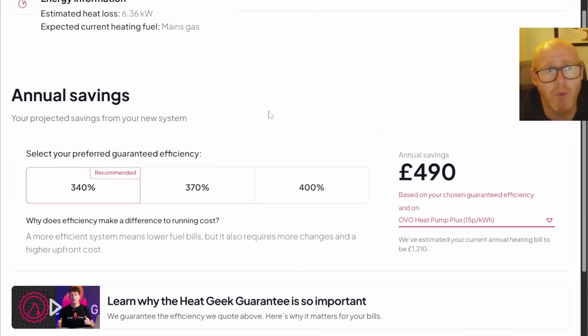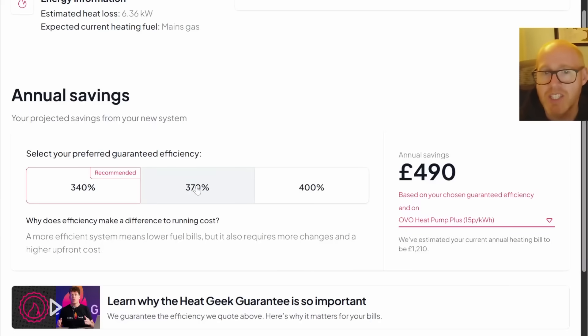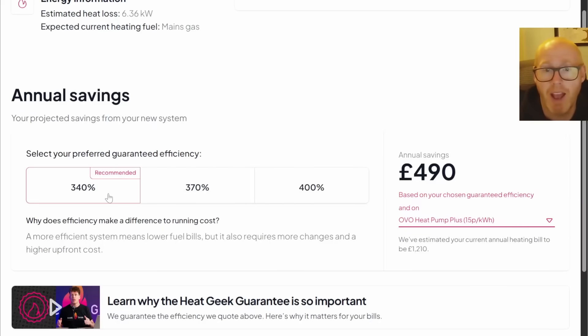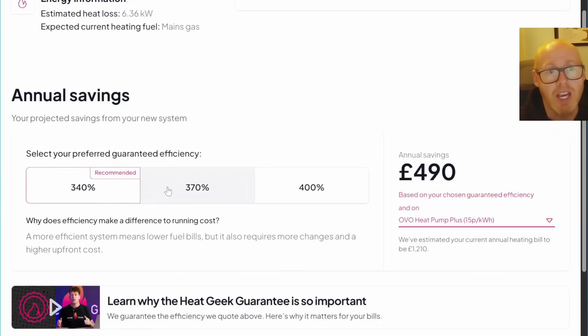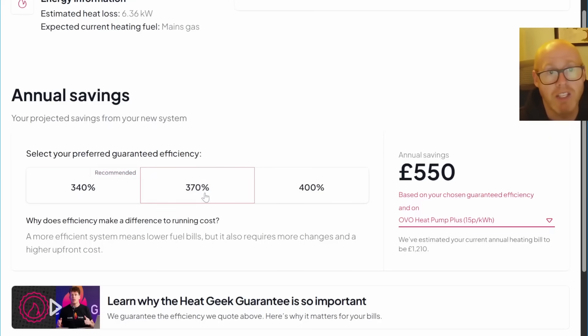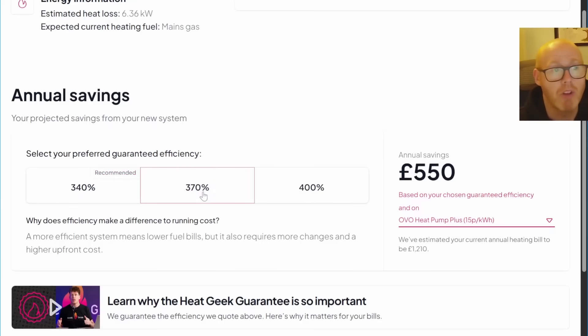Let me walk you through how that compares. The interesting thing they've done with their platform here, you can actually choose. At the moment this is for the big house showing 2,700 pounds. If I want a bit more efficiency, that's 3,800 pounds and it goes from two radiators being upgraded to six radiators being upgraded.